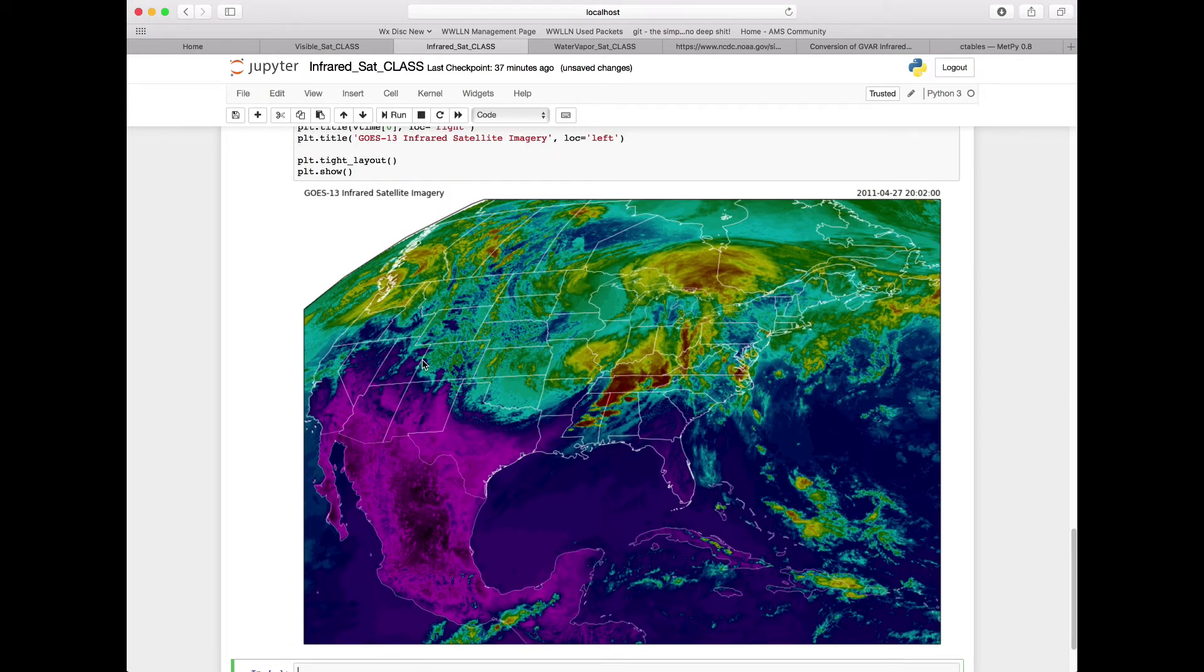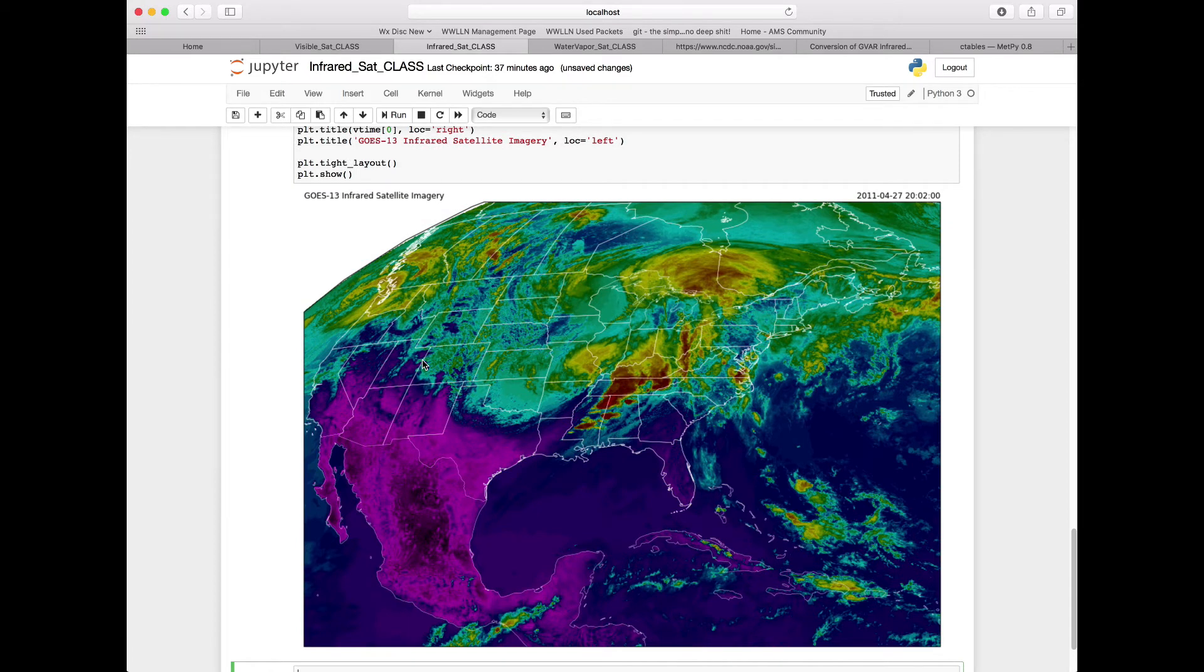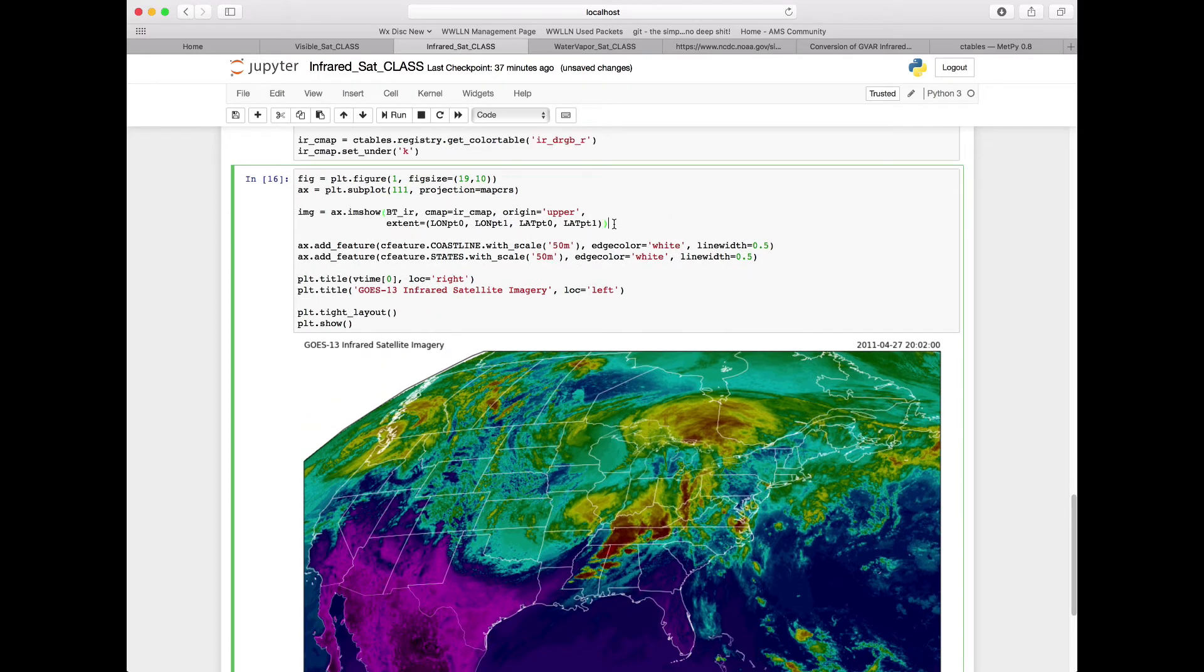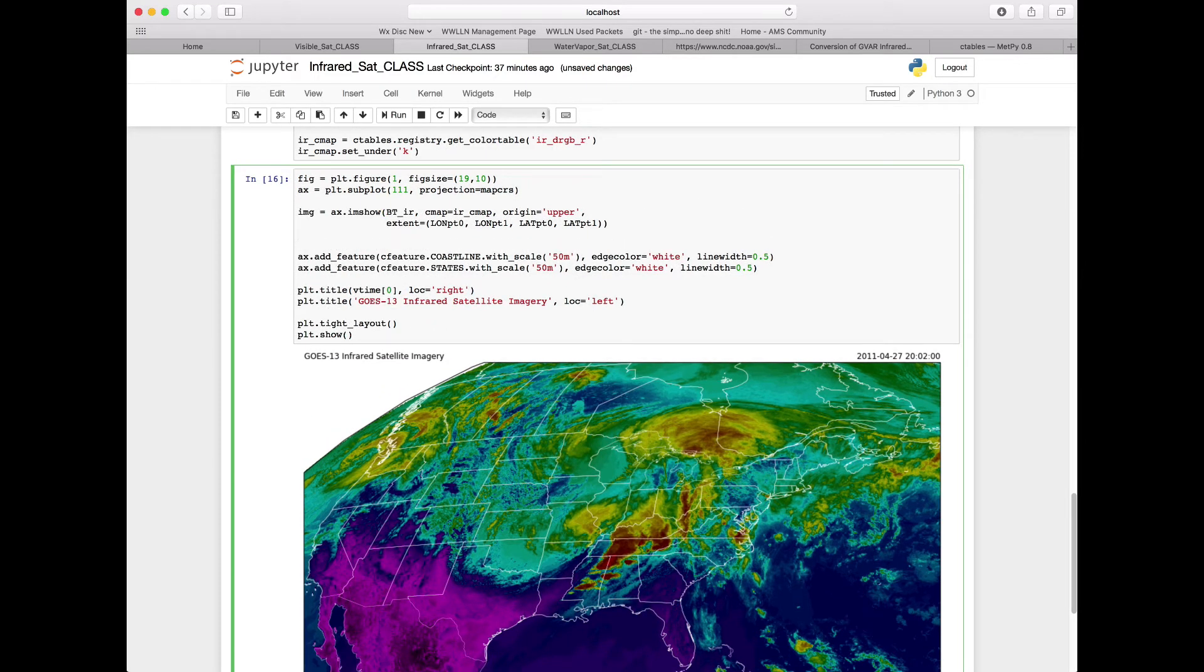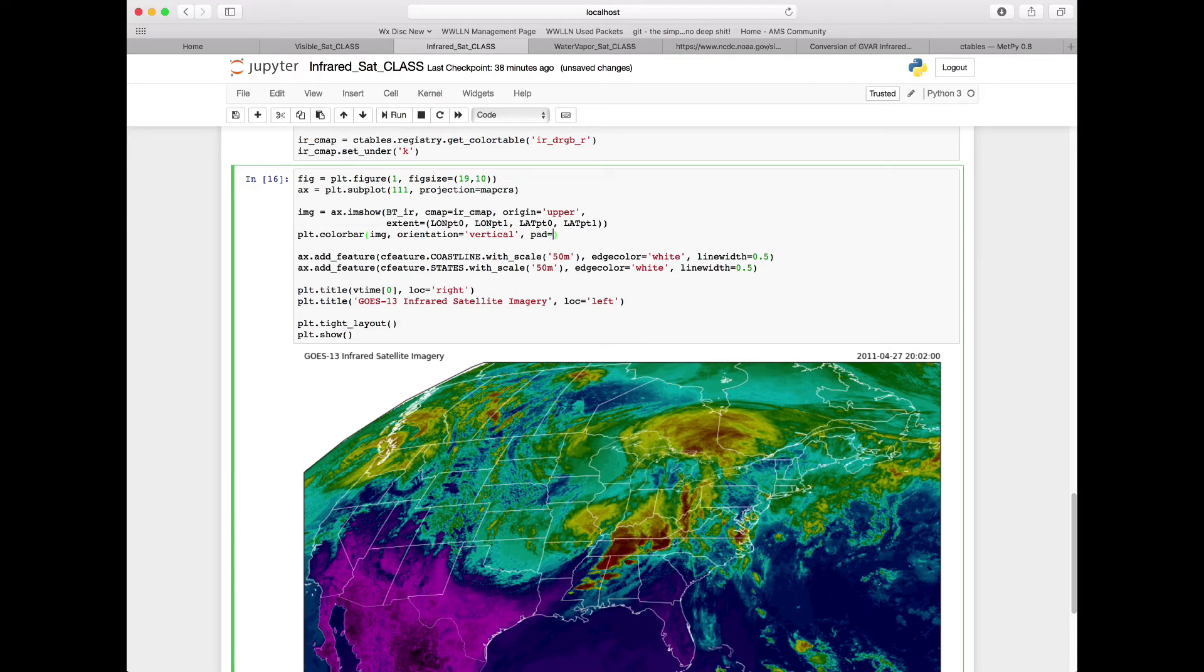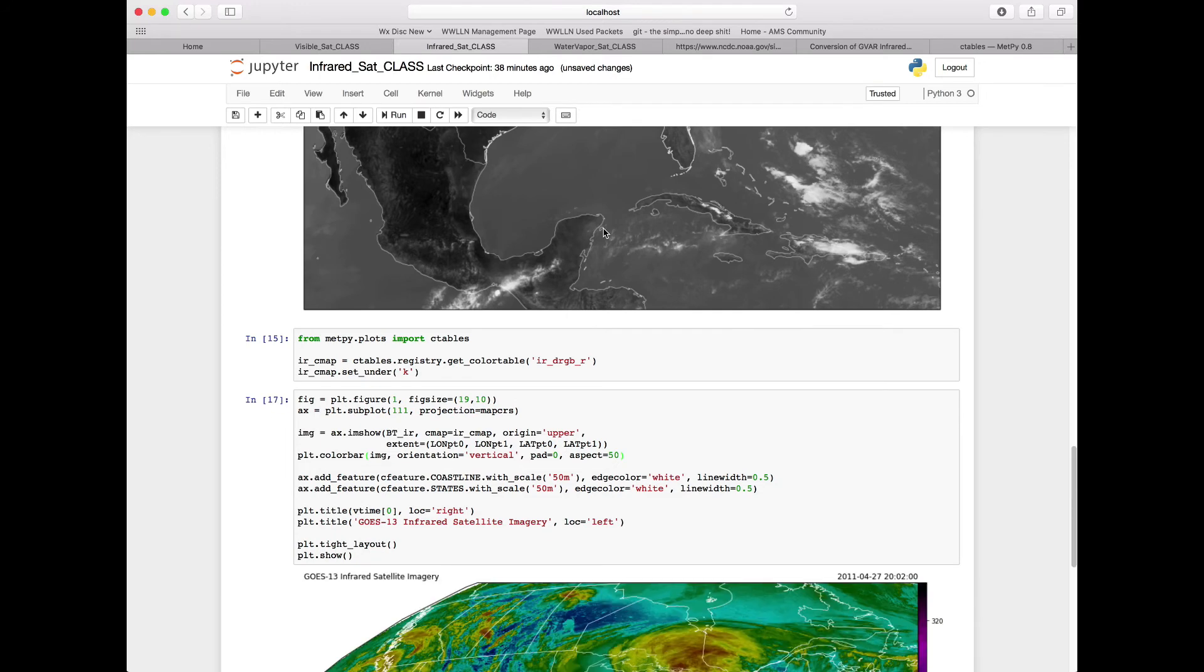One issue with this image though is what do the colors mean? We need to go ahead and add a color bar. So let's add a new line underneath our IMG line here. We're going to have plt.colorbar. We're going to add a color bar based on the image IMG. We're going to say the orientation is vertical. We're going to set the pad equal to zero, which is going to put our color bar right next to the right-hand side of our image. And we're going to set the aspect at 50. This should add a nice color bar to the right side of our image. So we'll rerun that cell.